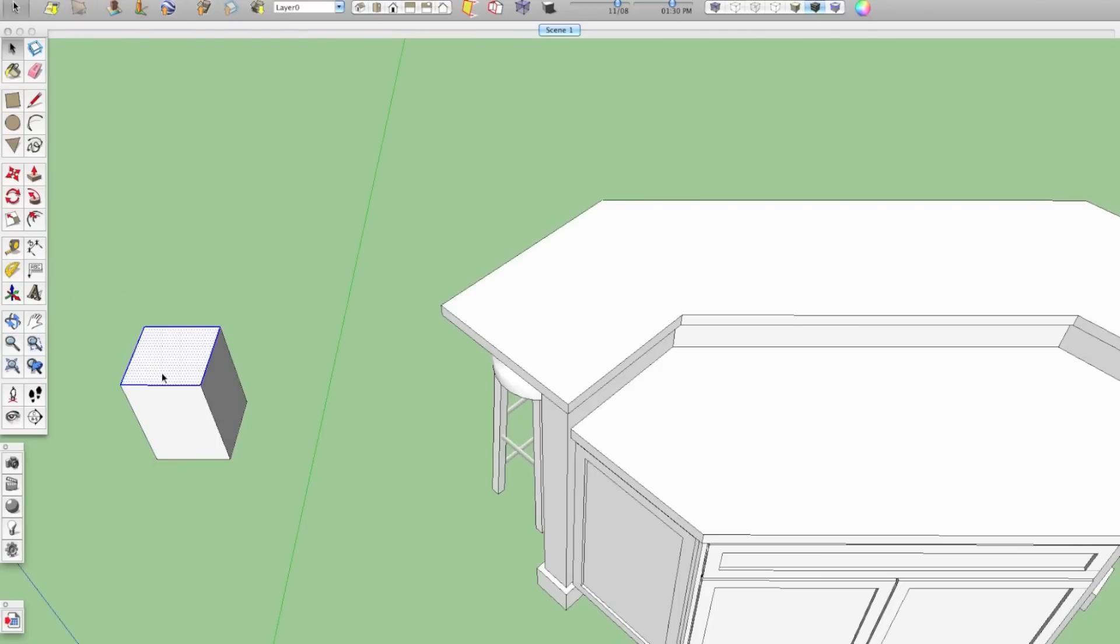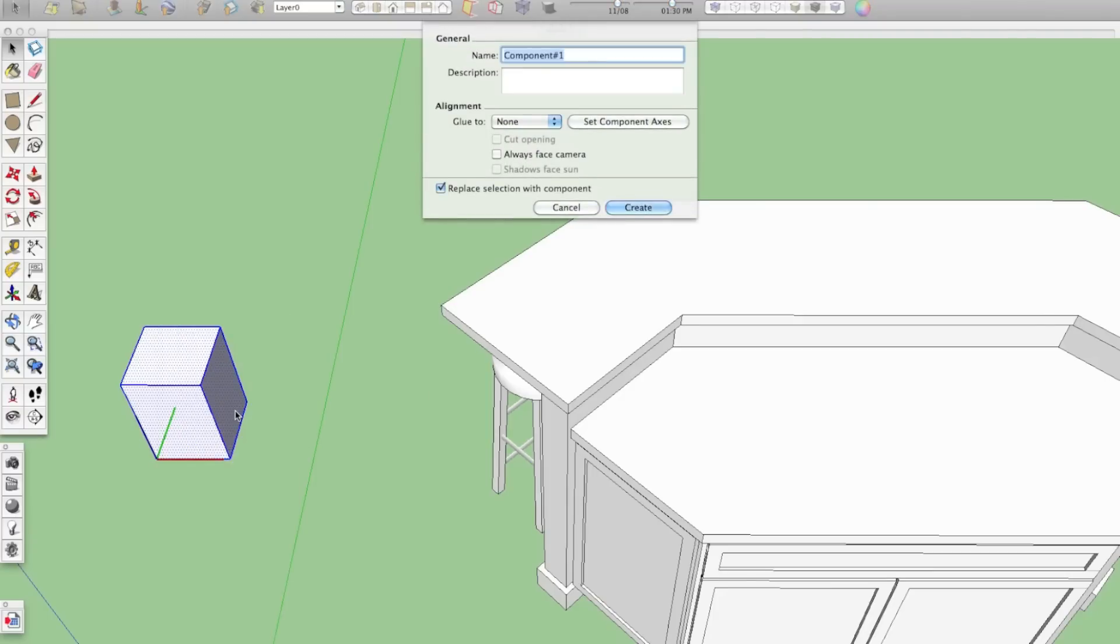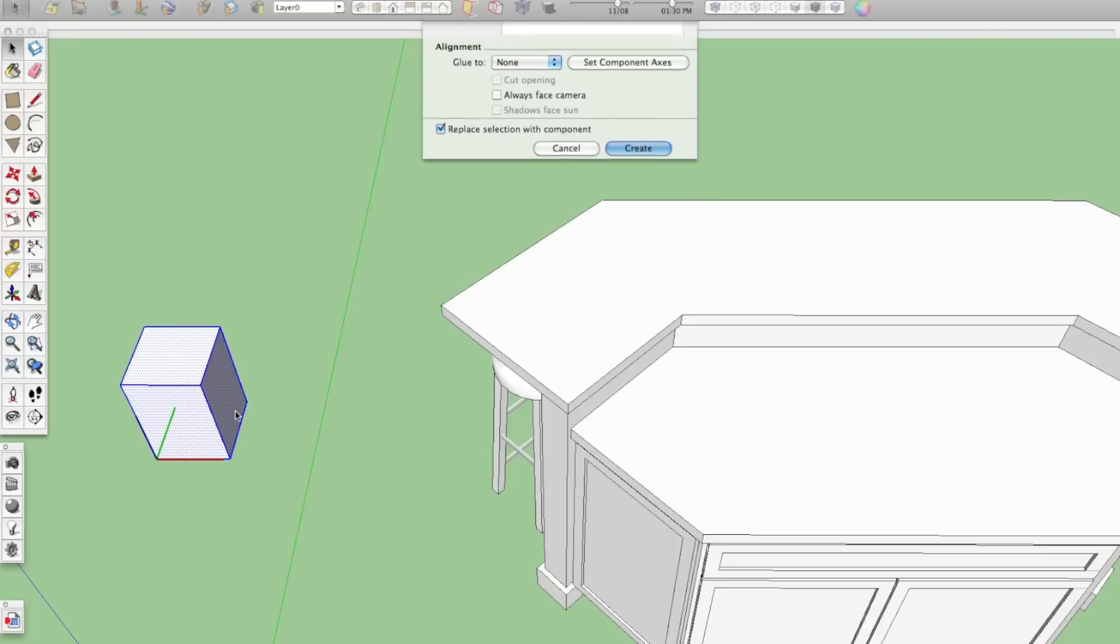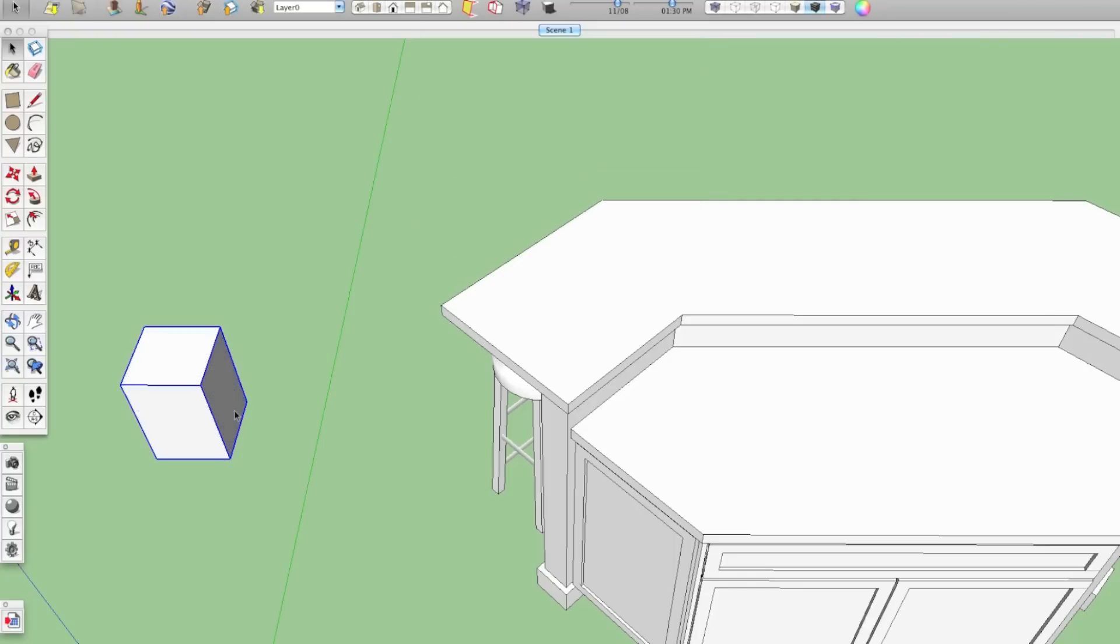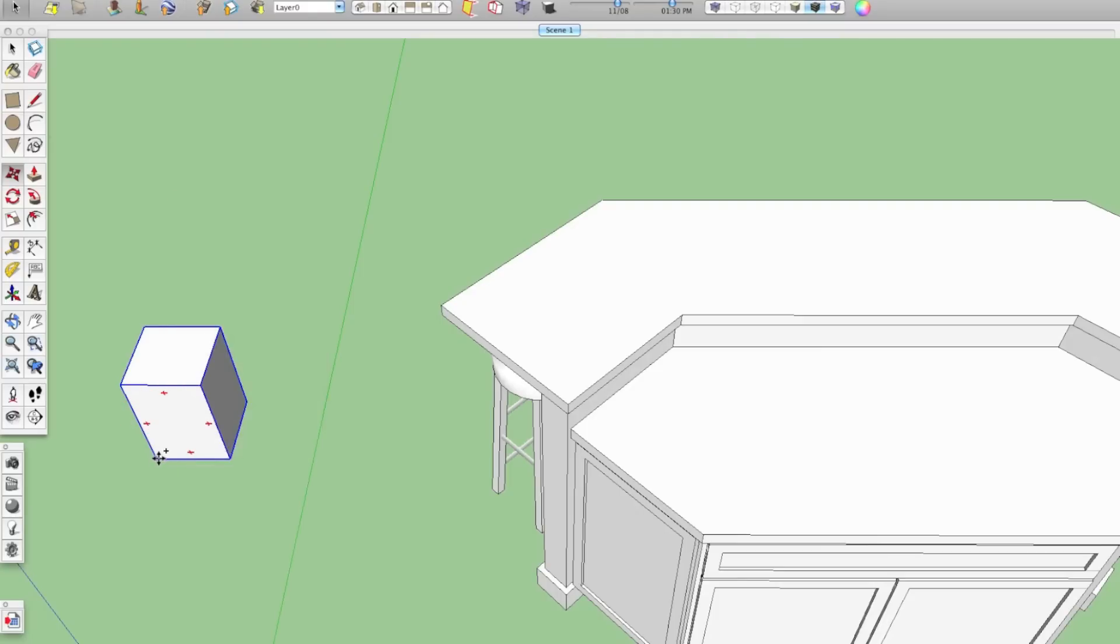Now, if I had taken that same cube and when I secondary or right clicked it, instead of saying make group, if I said make component, something different happens. This little menu pops up and I can name it. I can just say, we'll call it cube at this point. And we'll put it in there and now I will move and copy it just like I did before. And put it over here. But now things are going to be a little different.